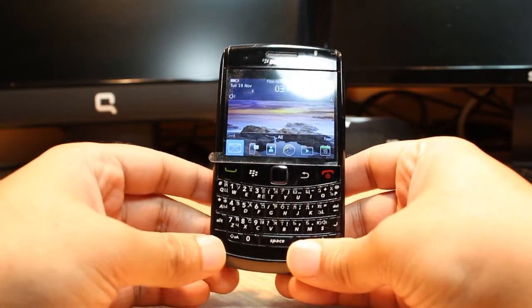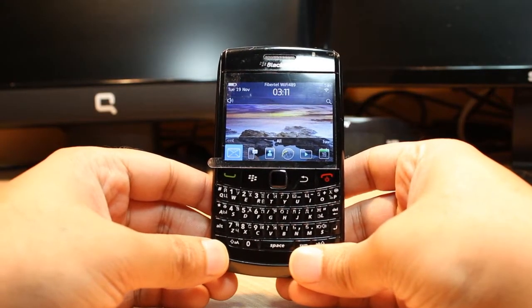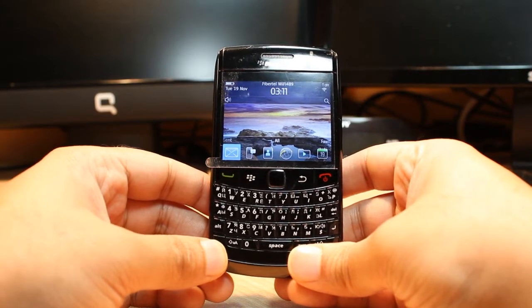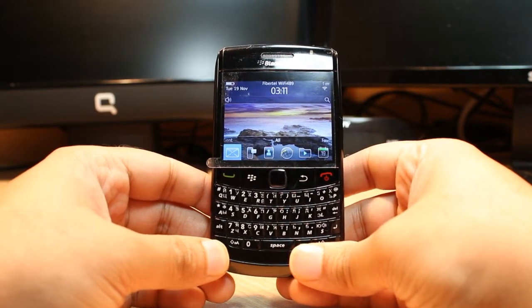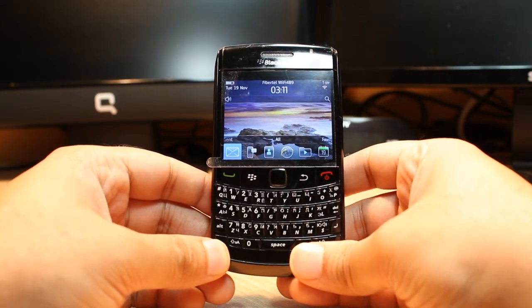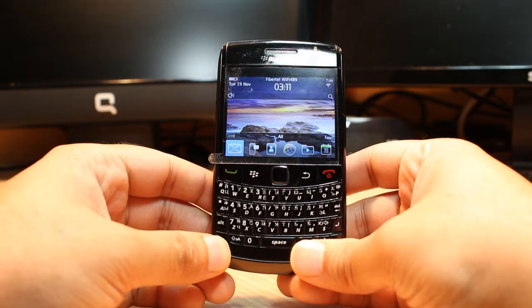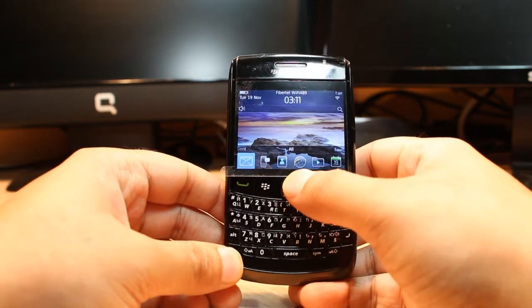Hello everyone, this is Hari from iOS communication. In this video I am going to show you how you can install Windows Live Messenger on your BlackBerry 9780 or any other model.